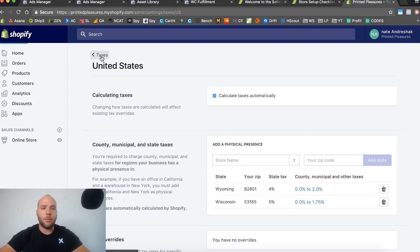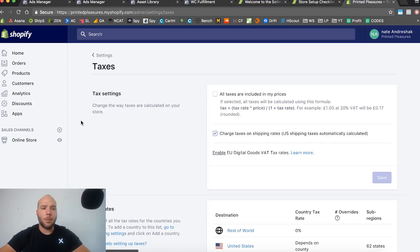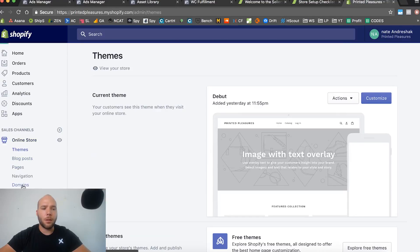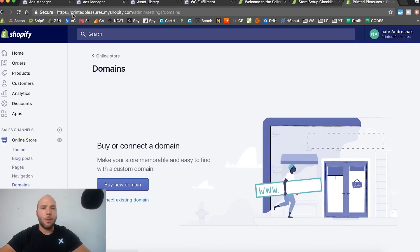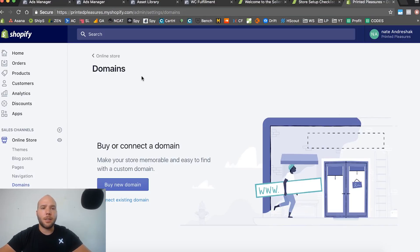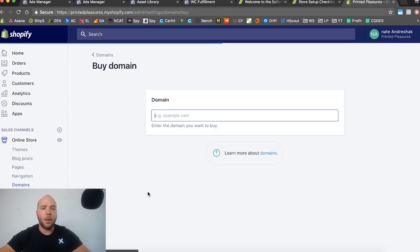The other thing I wanted to show you in this video is setting up custom domains. We're going to head over to Online Store right here on the sidebar. I'm going to do a custom domain real quick. Right now we got printedpleasures.myshopify.com and we want to add printedpleasures.com. You can do it through Namecheap or GoDaddy, but it's actually really simple to do it here.